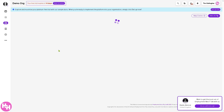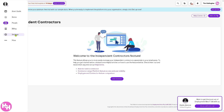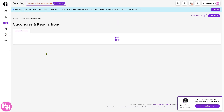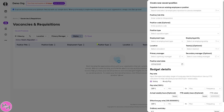Going back to People, the Independent Contractors section is something you might want to look into, as you can add independent contractors there — however, it requires a subscription, so we'll skip that. The last part of People is Vacancies and Requisitions, where you can create a vacant position.